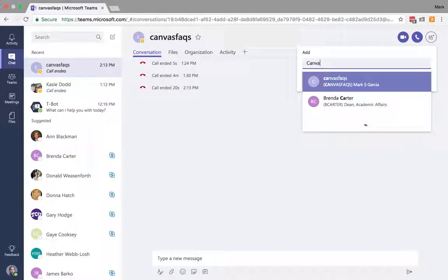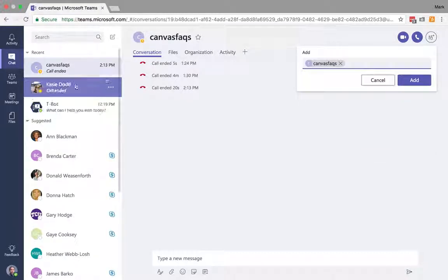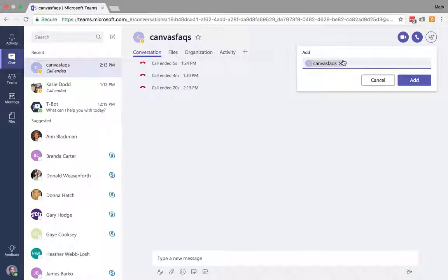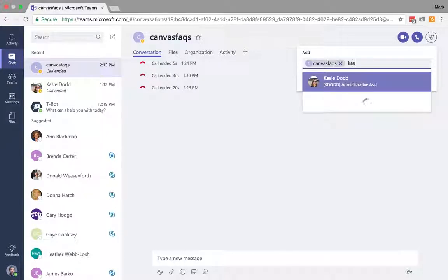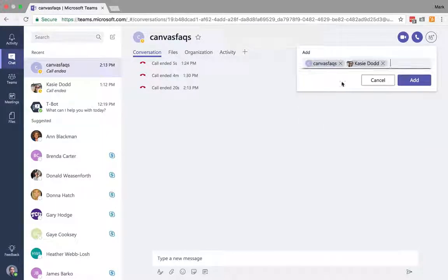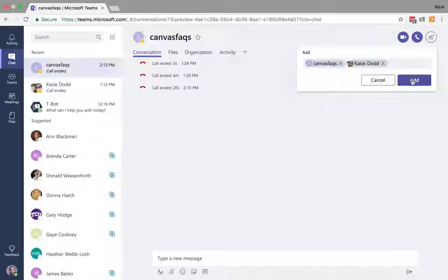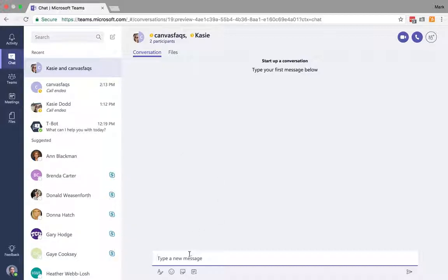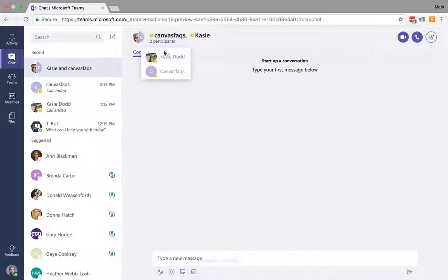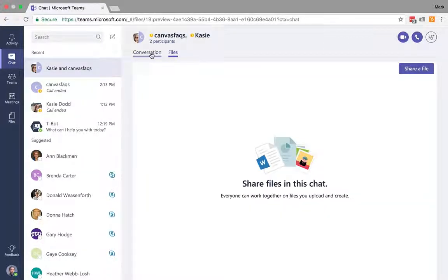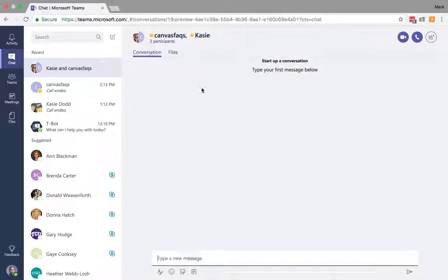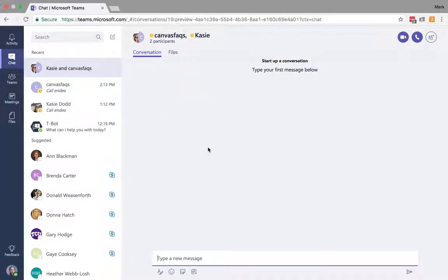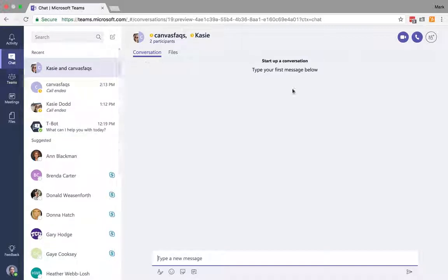If I wanted to add multiple people to a chat, say Canvas Facts and Casey Dodd, I could go ahead and start a chat with both of them. All the features you've had available in Conversations are still here—I can upload or share files, making it really easy to communicate in private or group chats outside of your teams if you need to.